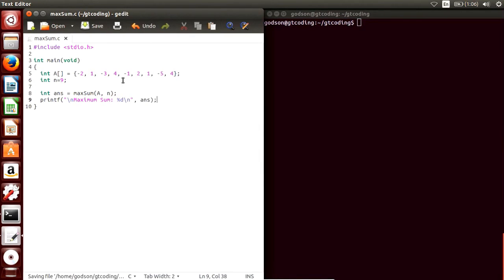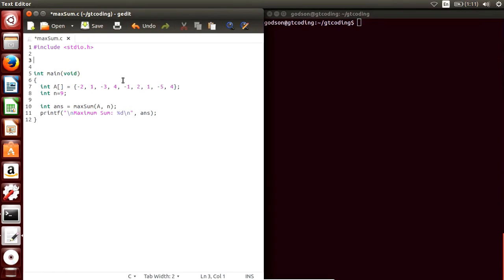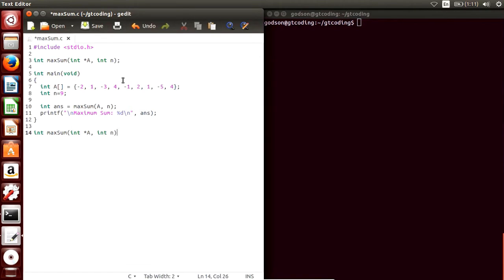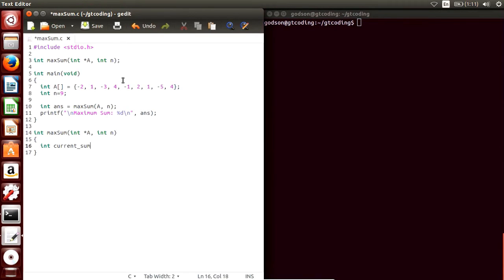Now we will create the function max_sum. First we declare it: int max_sum with two parameters — int star a (the pointer to the first element) and int n (the length of the array). Now we write the function body and create variables: current_sum and sum_so_far. We set both current_sum and sum_so_far to 0.